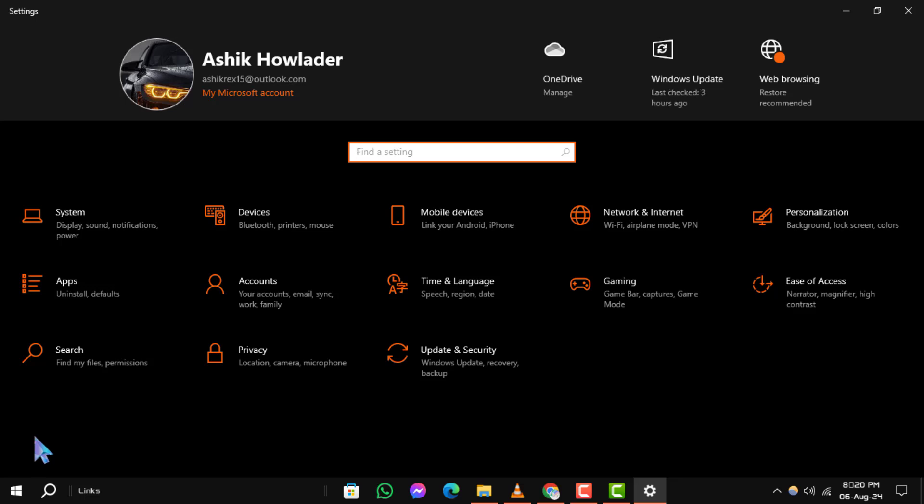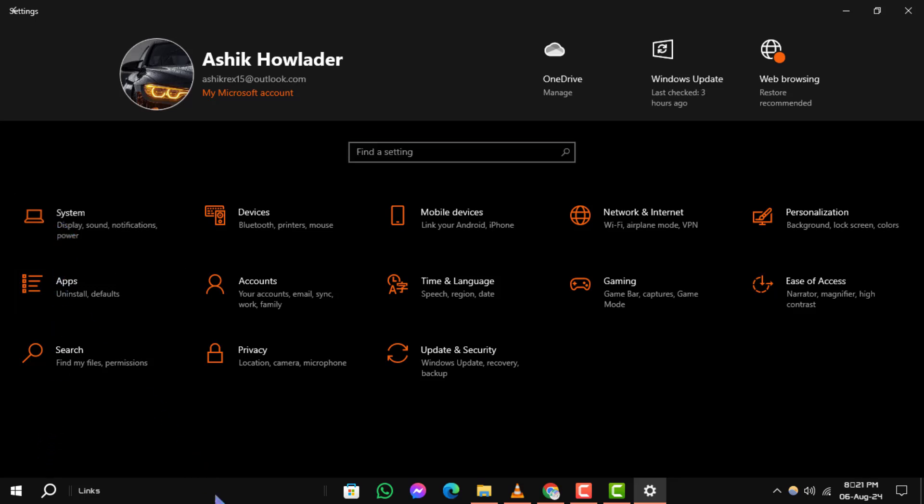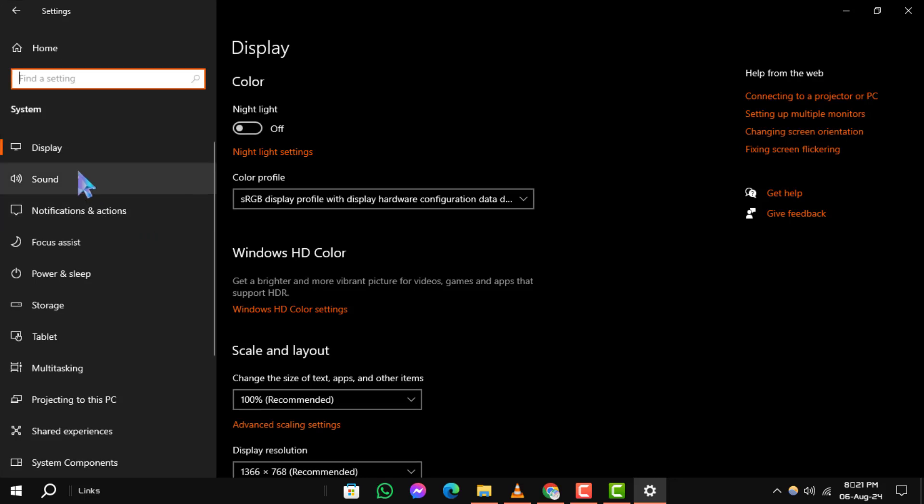Step 6. In the Settings window, click on System. Step 7. Then, navigate to the Display tab on the left-hand side.